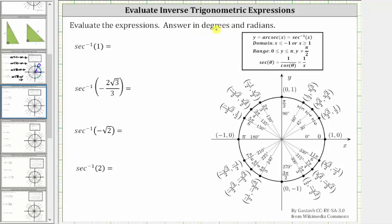Evaluate the expressions answering in degrees and radians. Notice all the expressions involve the inverse secant function, or arc secant function. For review, arcsec has a domain or input of x less than or equal to negative one, or x greater than or equal to positive one, which are all the possible secant function values. The range or output is y greater than or equal to zero and less than or equal to pi, where y can't equal pi divided by two radians.